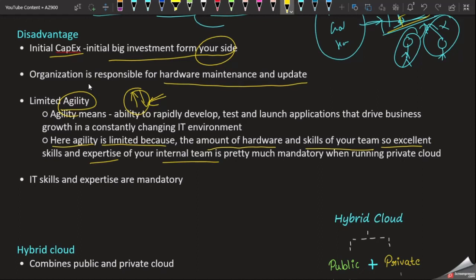The amount of hardware and skills of your team is pretty much mandatory when running private cloud. In the cloud, you will have advanced people in the data center with advanced knowledge. In on-premises it is different — we are responsible for the IT experts and skills. We need to hire and manage skilled people, and that is one of the disadvantages of private cloud.